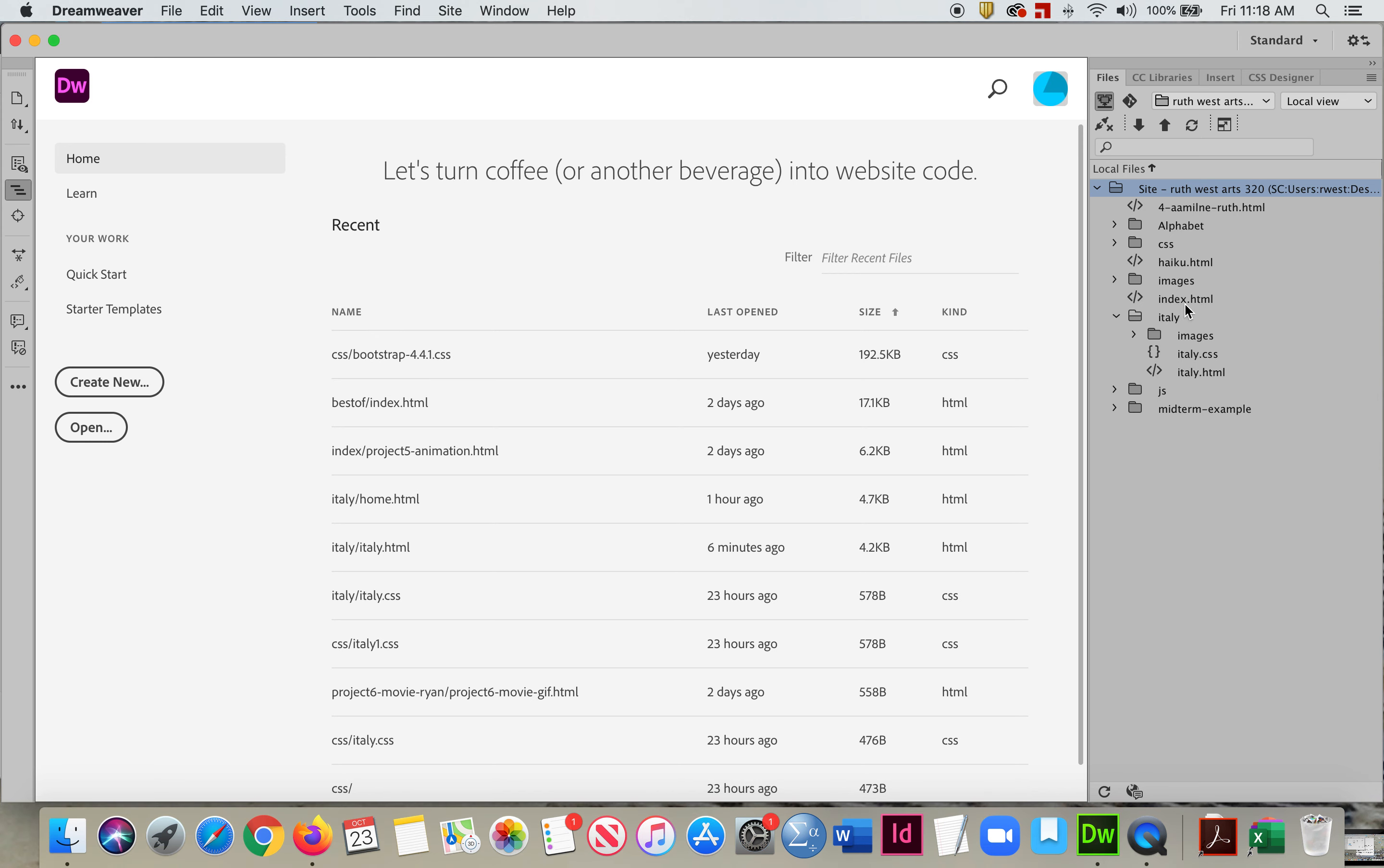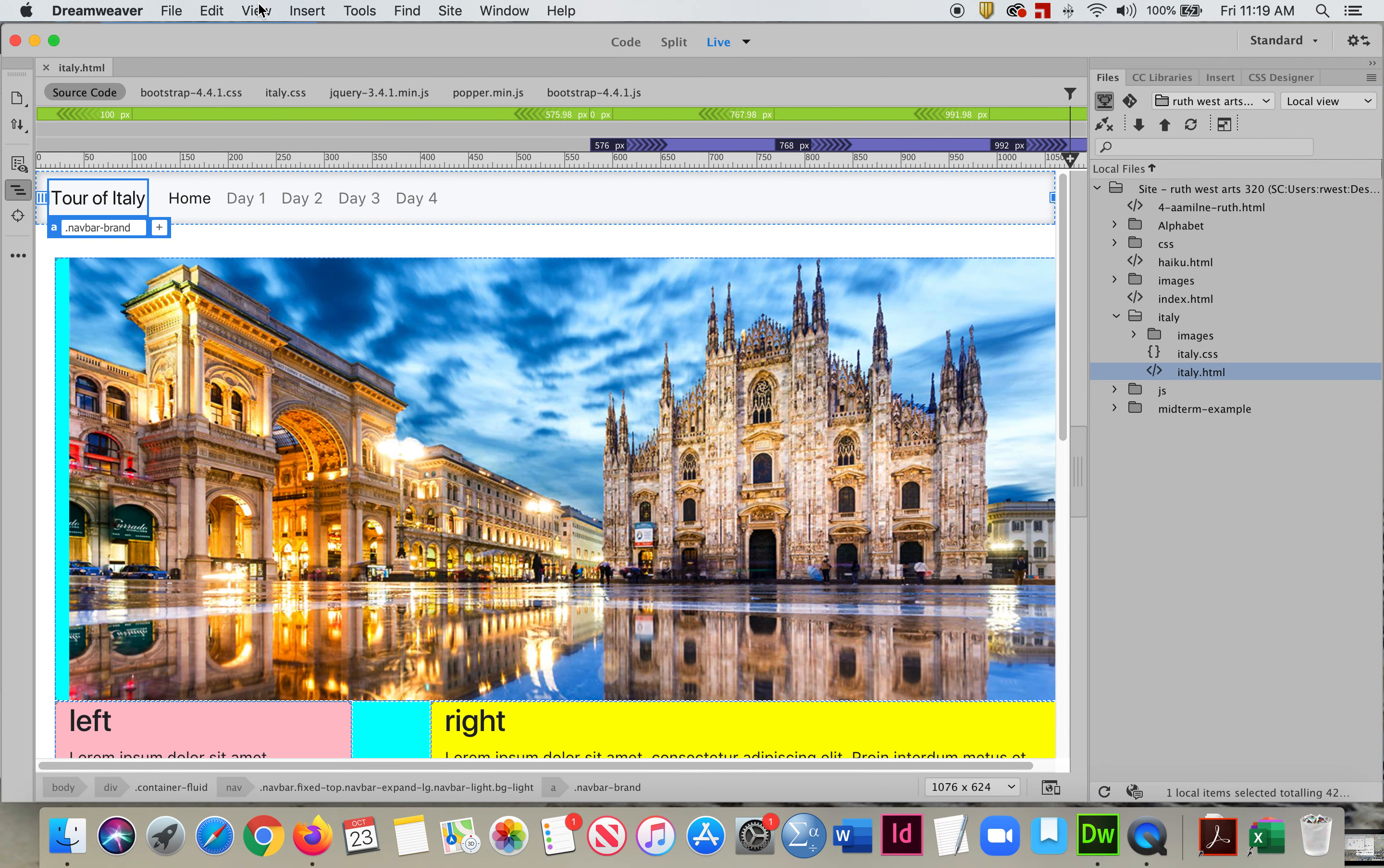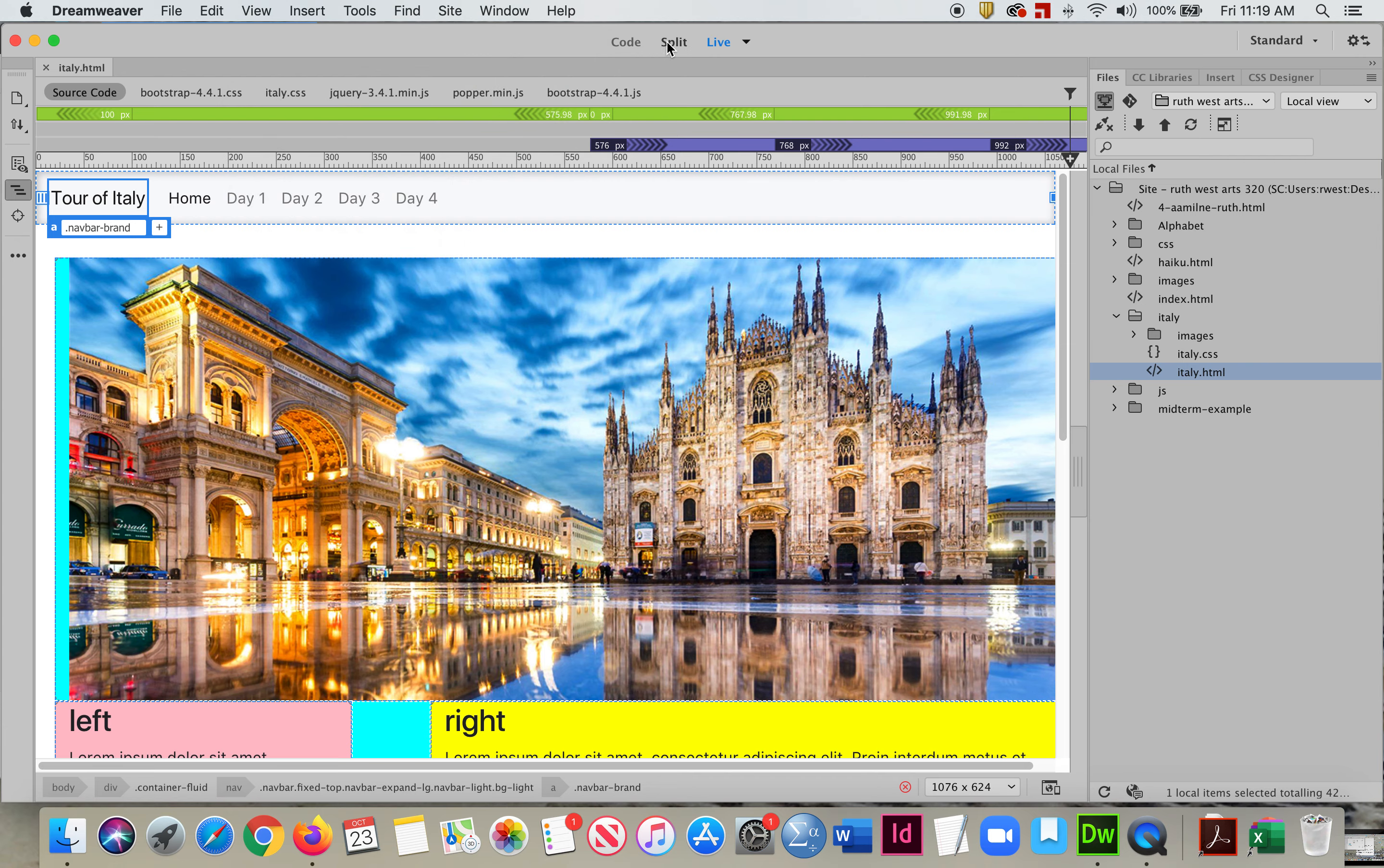You need to open up a page, go to View, View Mode, and switch views to Split. You need to have it in the split mode.